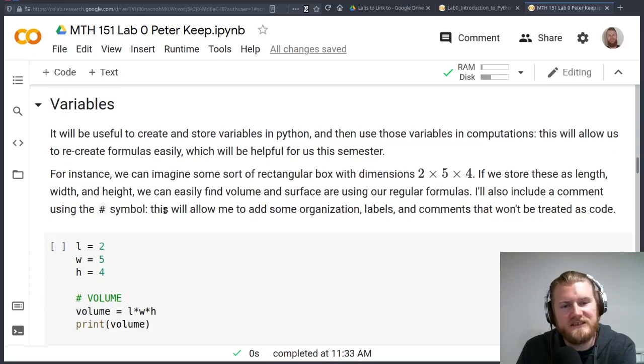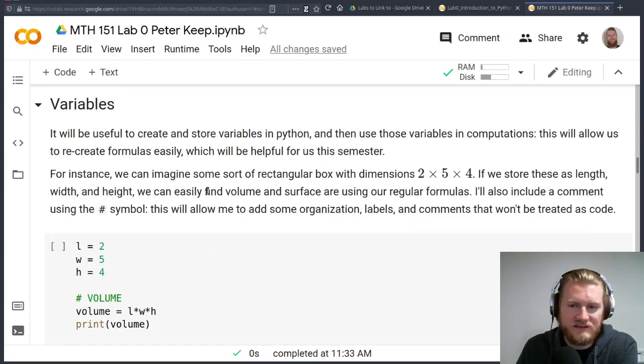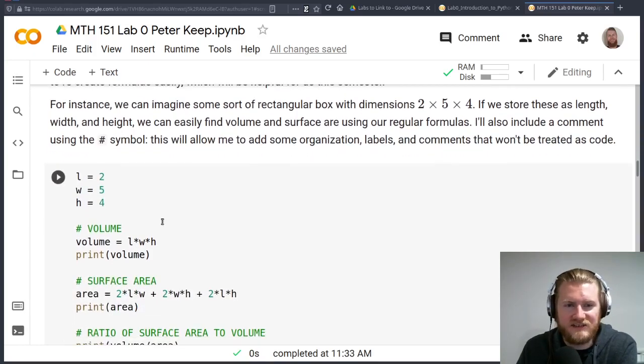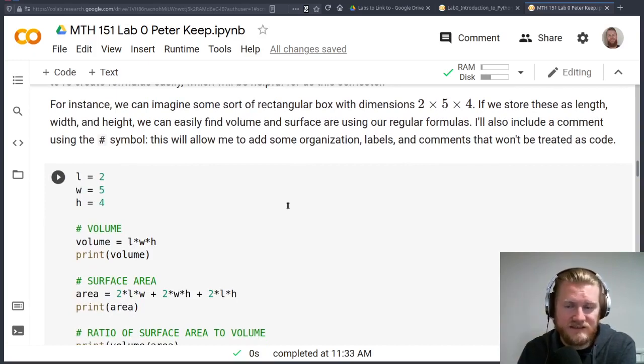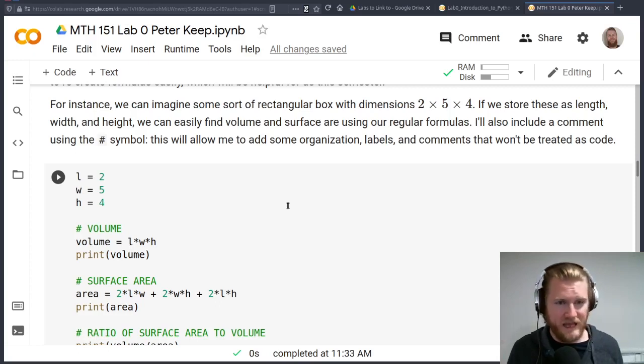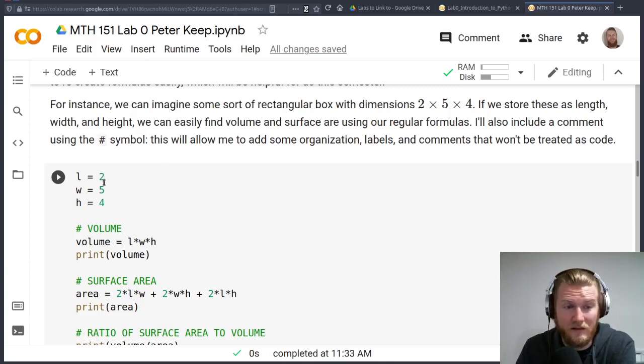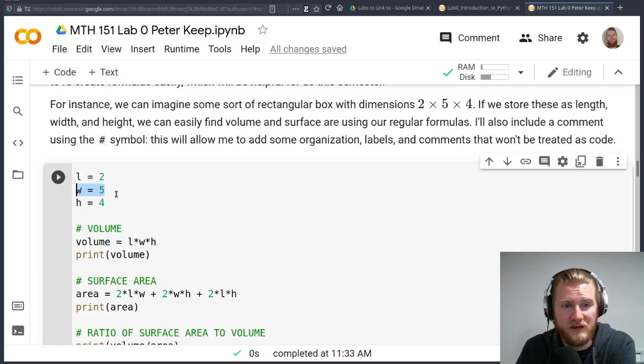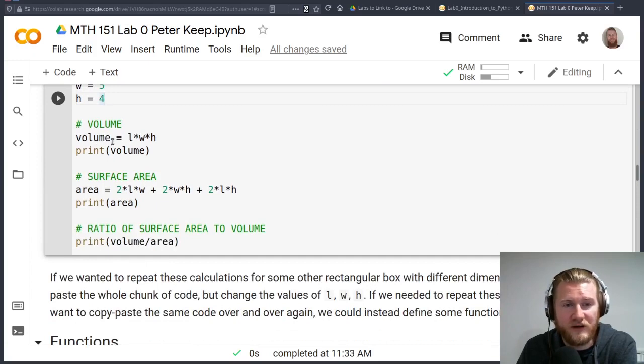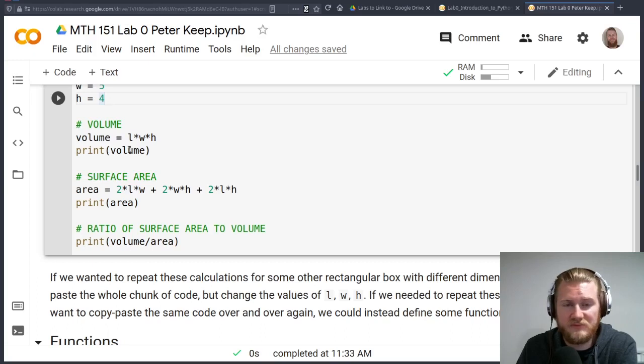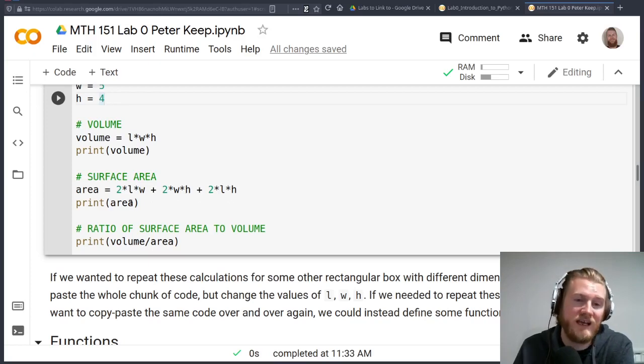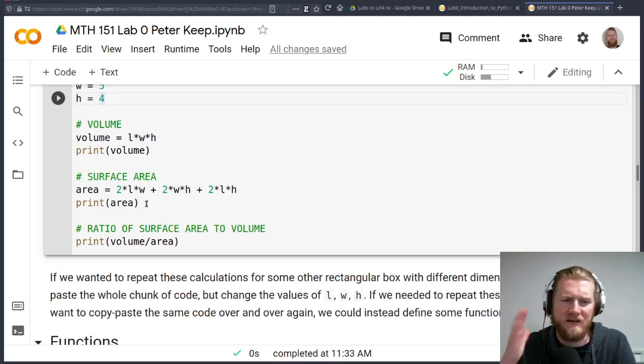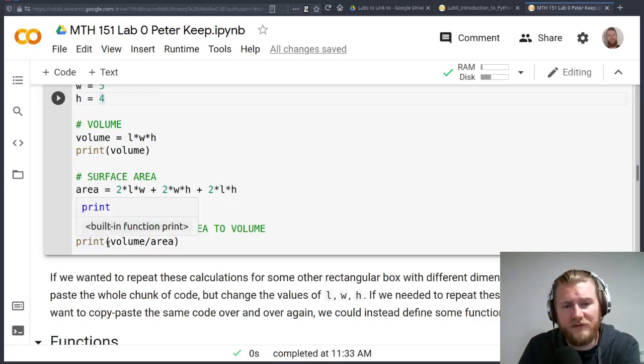All right, moving on to some more fun stuff. How do we use variables here? So in this case, you can kind of scroll down and see what we're doing. We've got these dimensions of a box. It's 2 by 5 by 4. And we want to find volume and surface area and things like that. So what I'm going to do is just set the length or L equal to 2, the width equal to 5, and the height equal to 4. And from there, I can just set up a volume function or not really a function, but I can say volume is equal to length times width times height. And I'll just print out what the volume is.